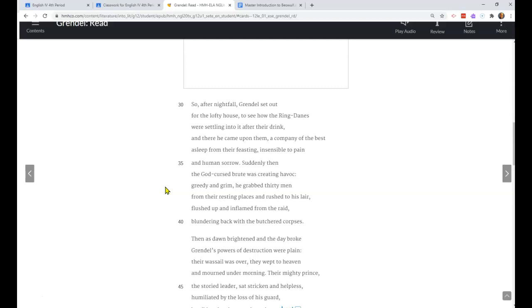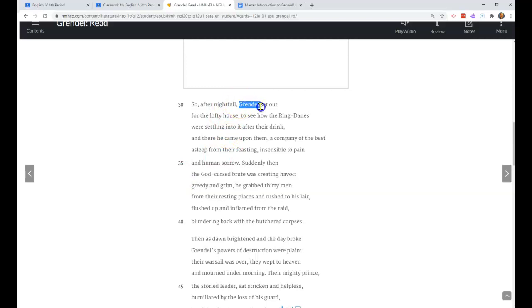In this stanza, Grendel, who has been caused pain by the music - the reason the music caused him pain is because of what they're singing about, the creation story, the Christian creation story. Since Grendel was cursed by God, it causes him pain and discomfort. But he doesn't complain to his loud neighbors while they're being loud. He waits until they're asleep and then he attacks them.